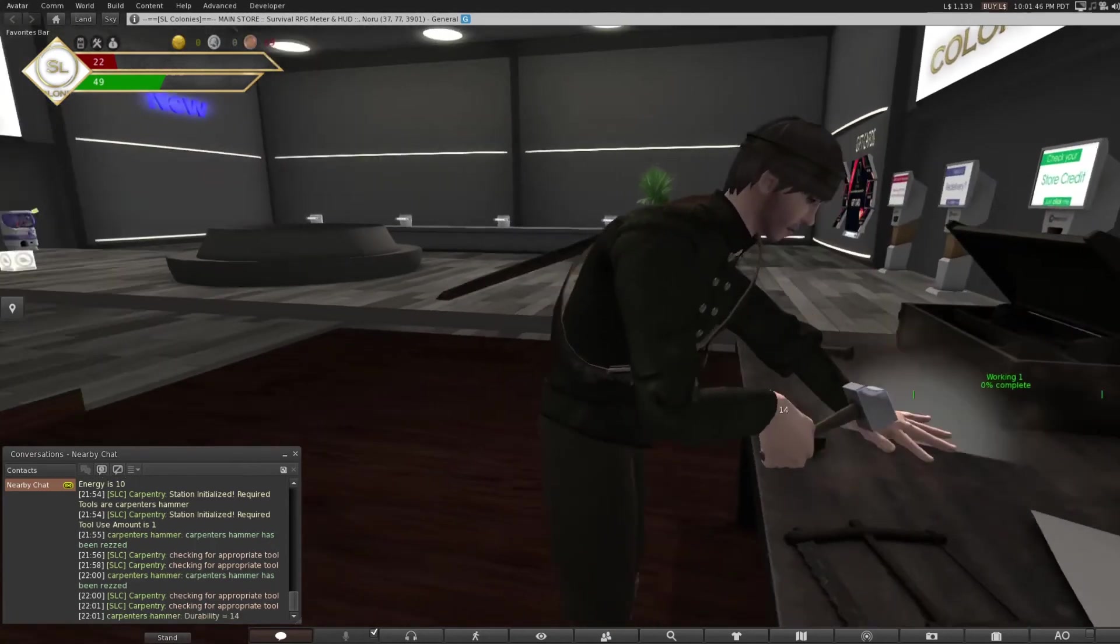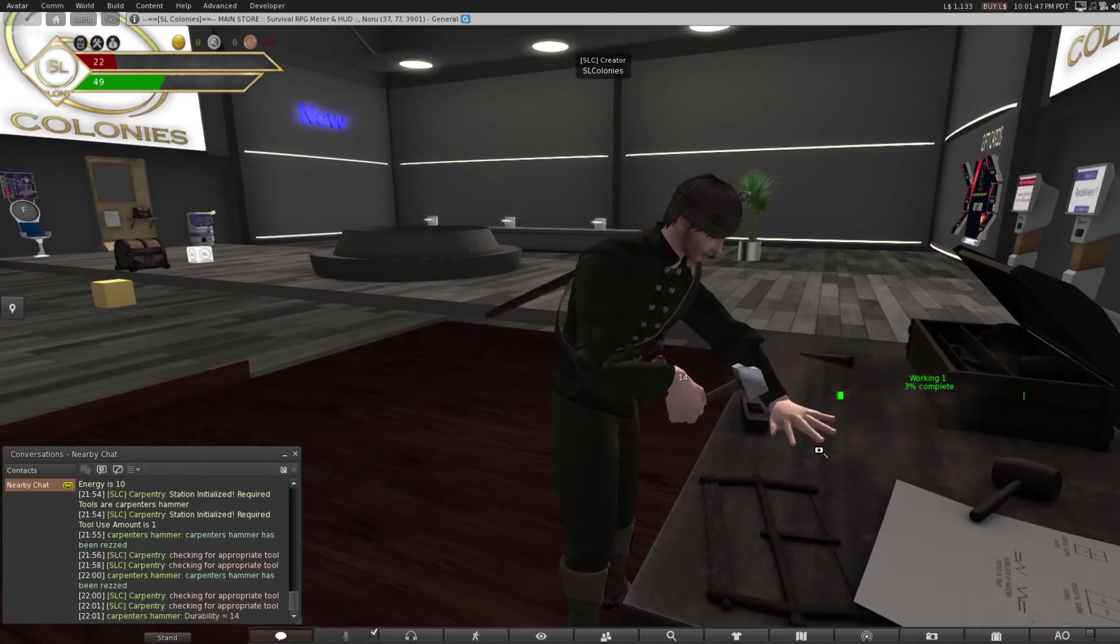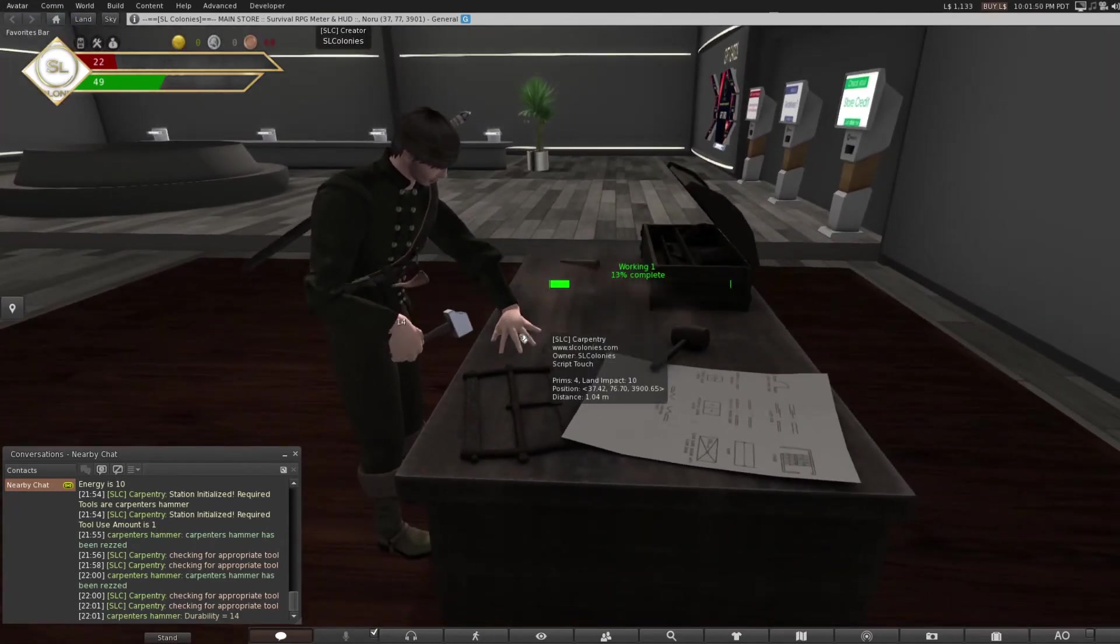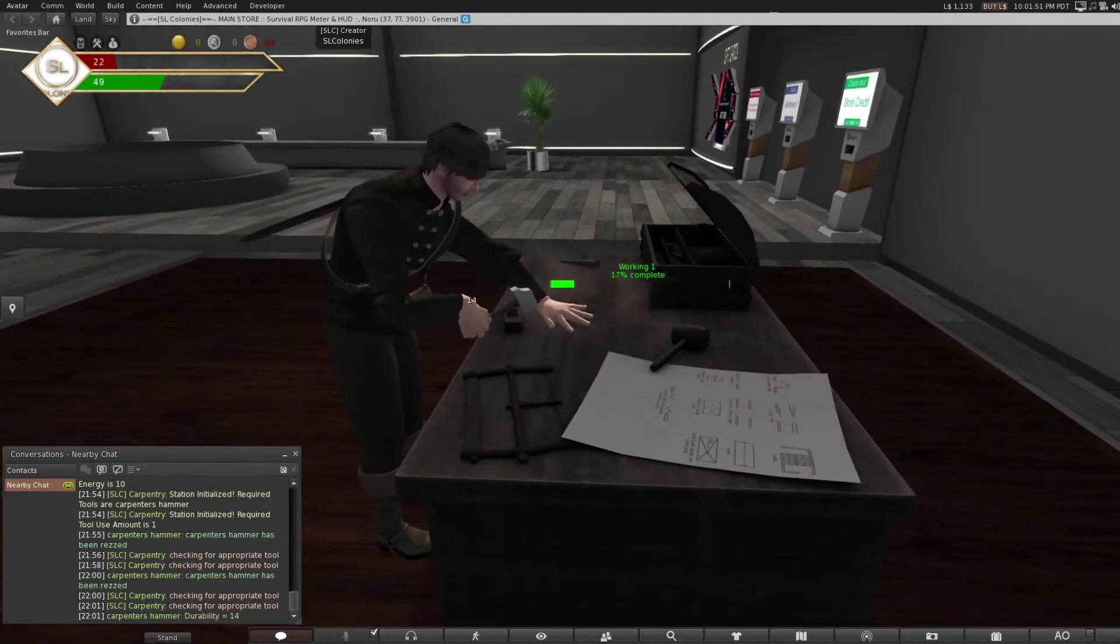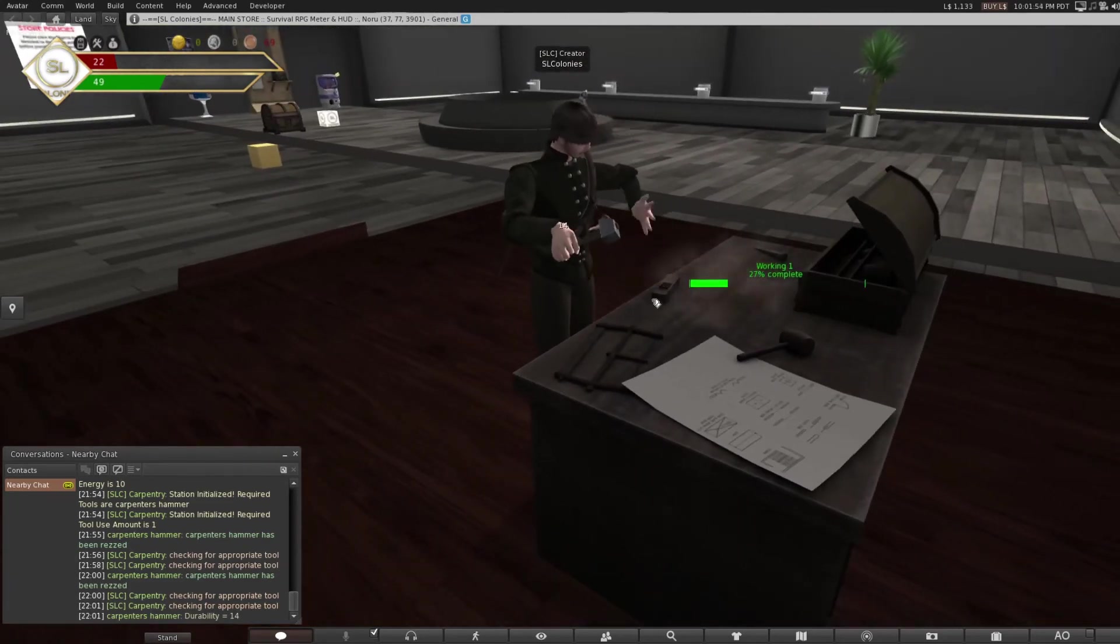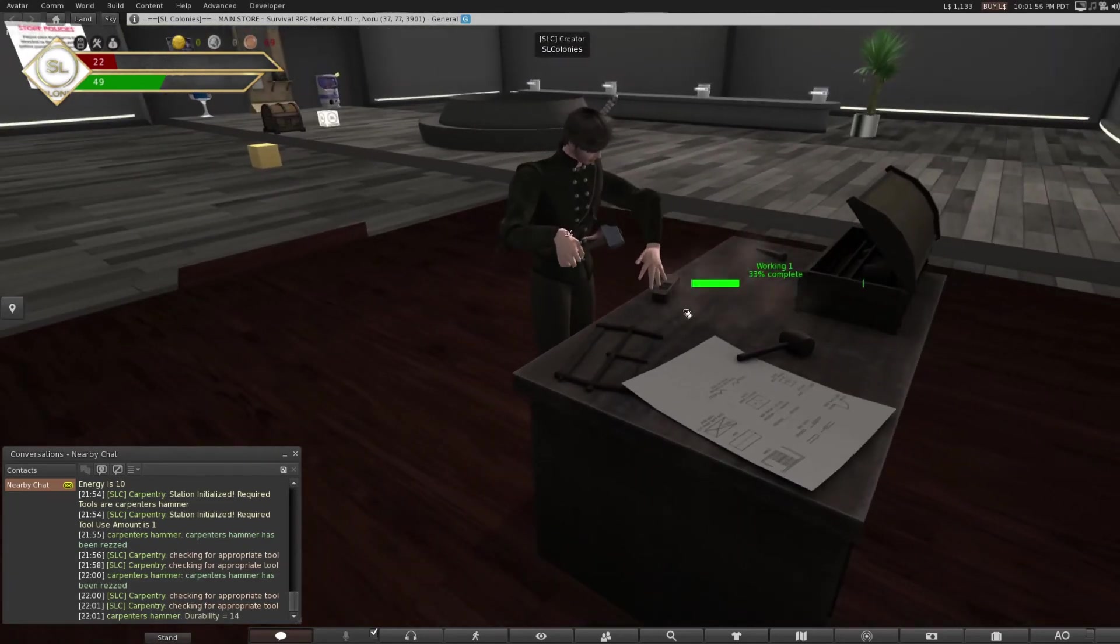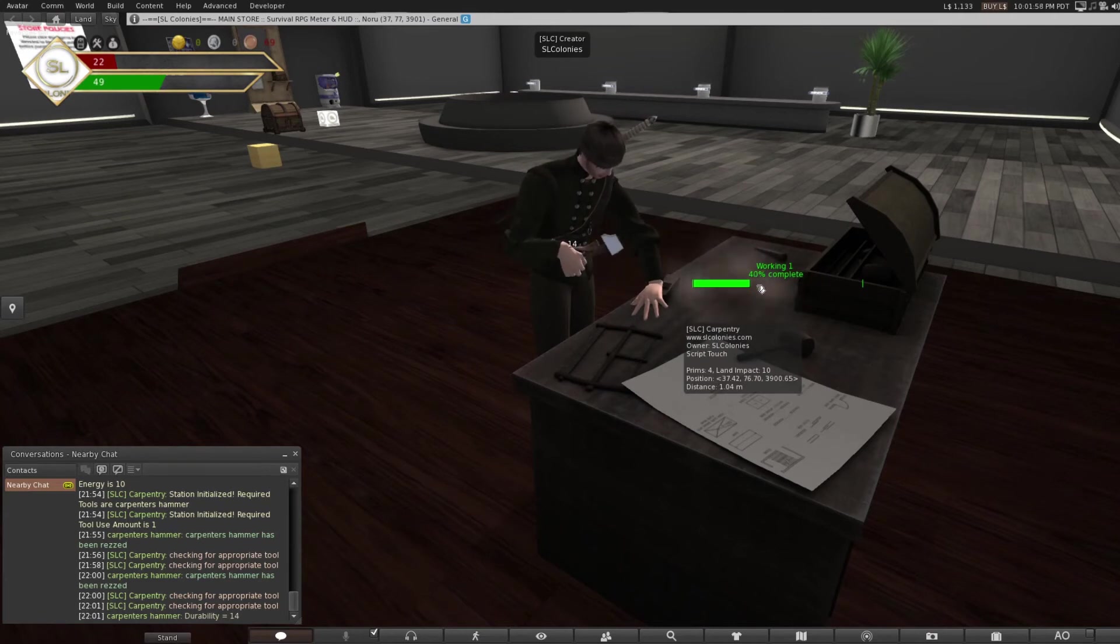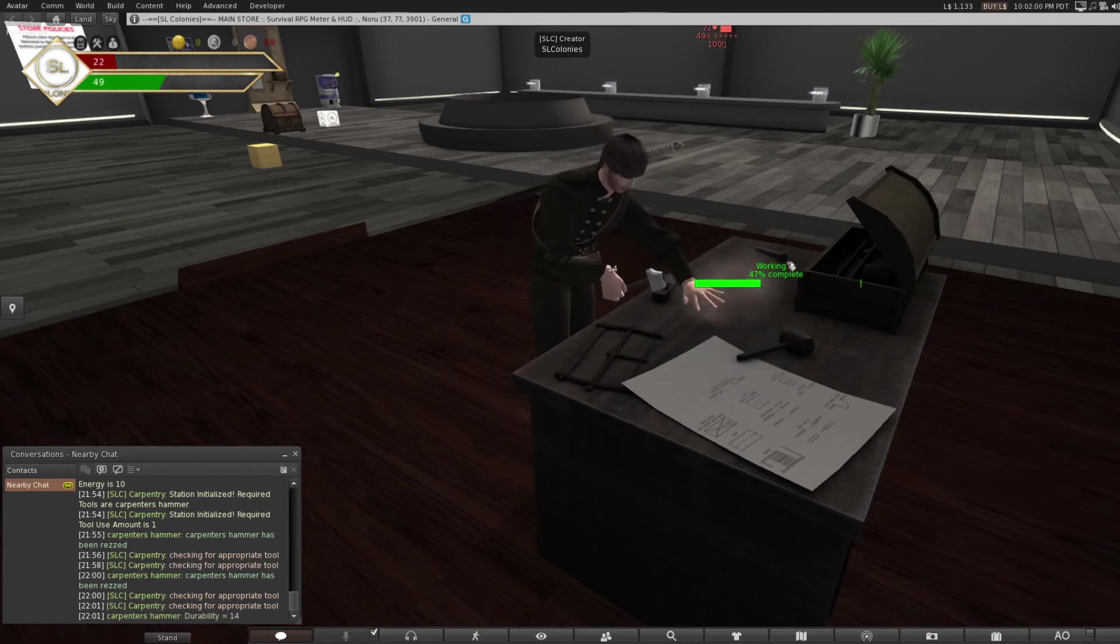Now the animations might not all be looped properly, but this should be fixed by the time you get access to this table in the marketplace. This goes for about 30 seconds to a minute, I believe.